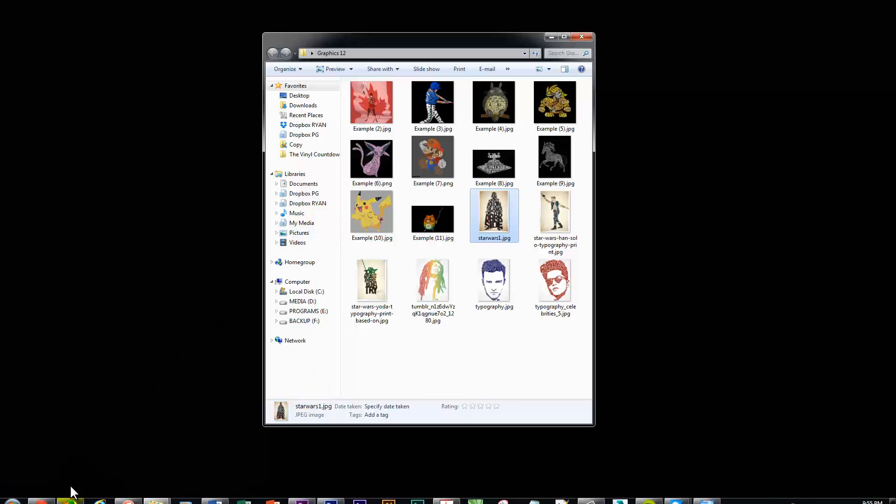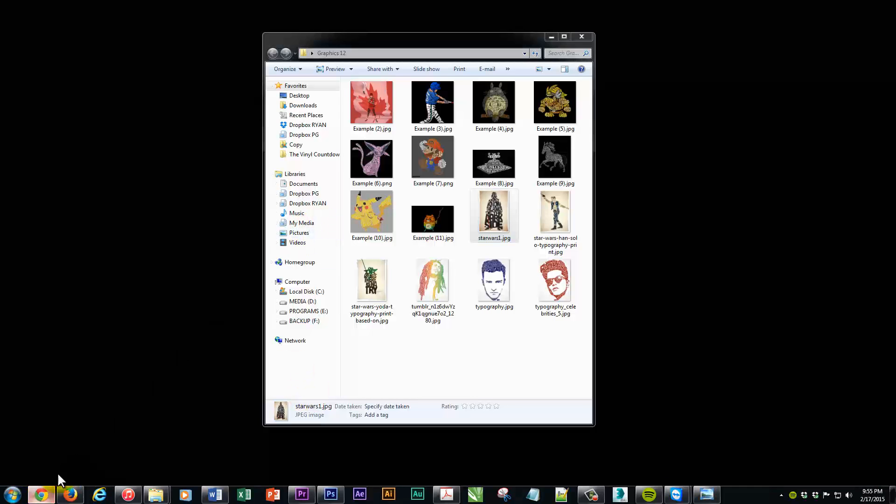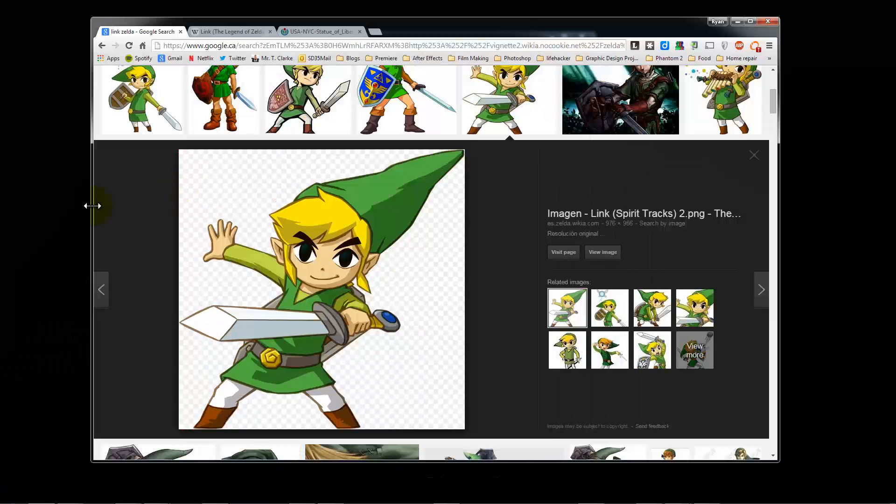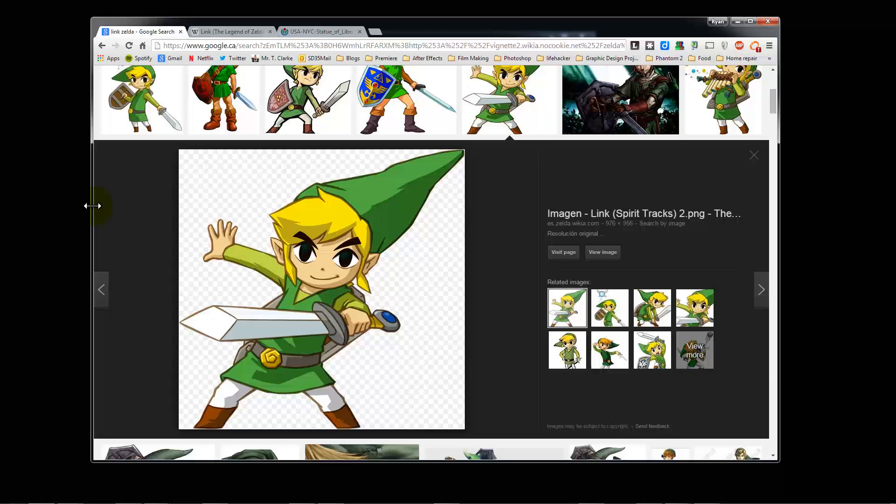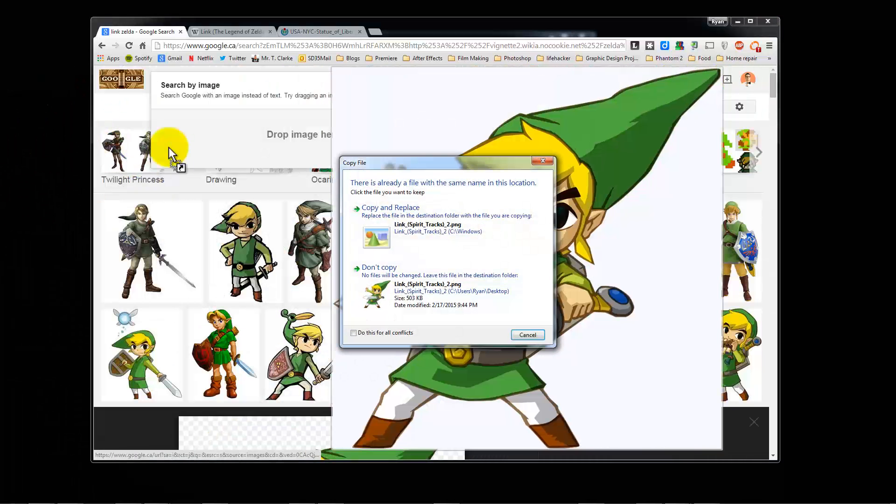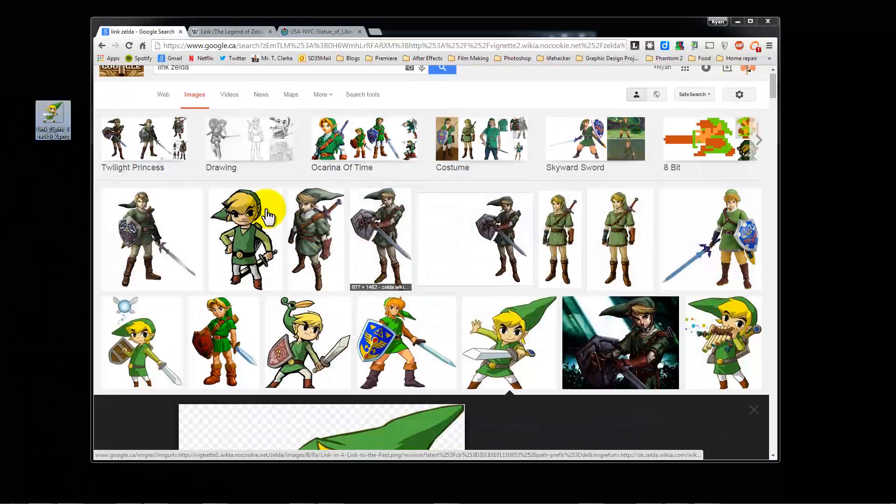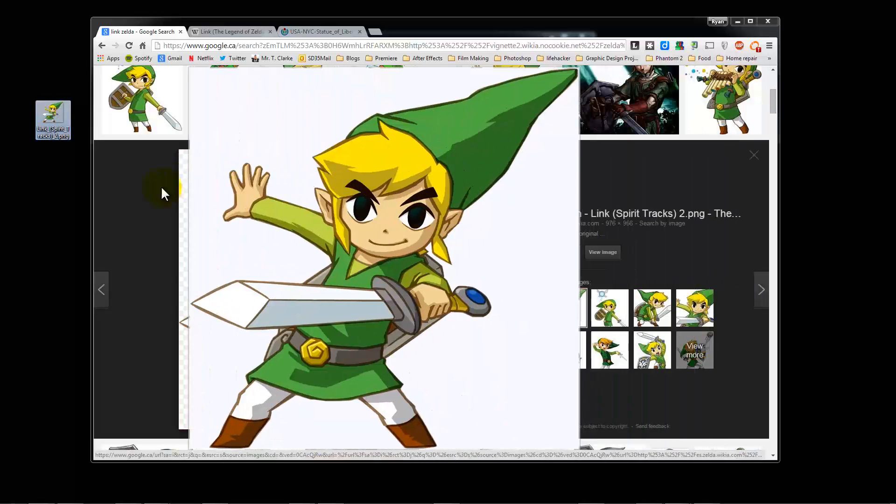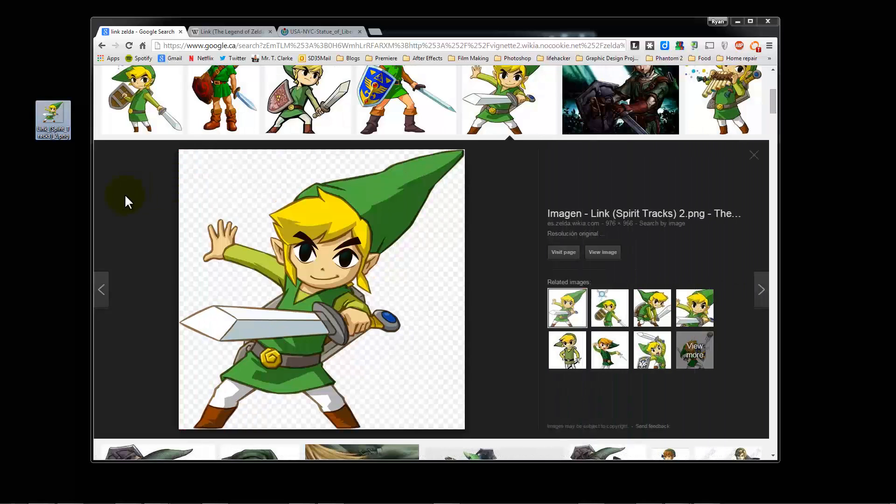What I'm going to do here is just get some ideas. I was thinking maybe I'll do Link here, and that one looks pretty good. So I'll just drag that onto my desktop.